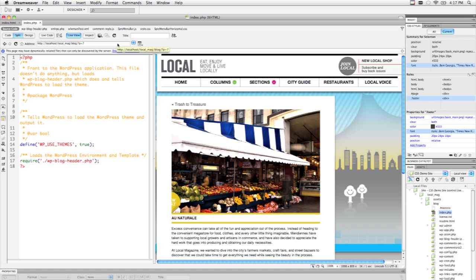Now that we're in the dynamic realm, we should probably talk about some of the features of Dreamweaver CS5 that are specifically geared towards dynamic applications, and particularly blog frameworks. First and foremost, dynamic related files.